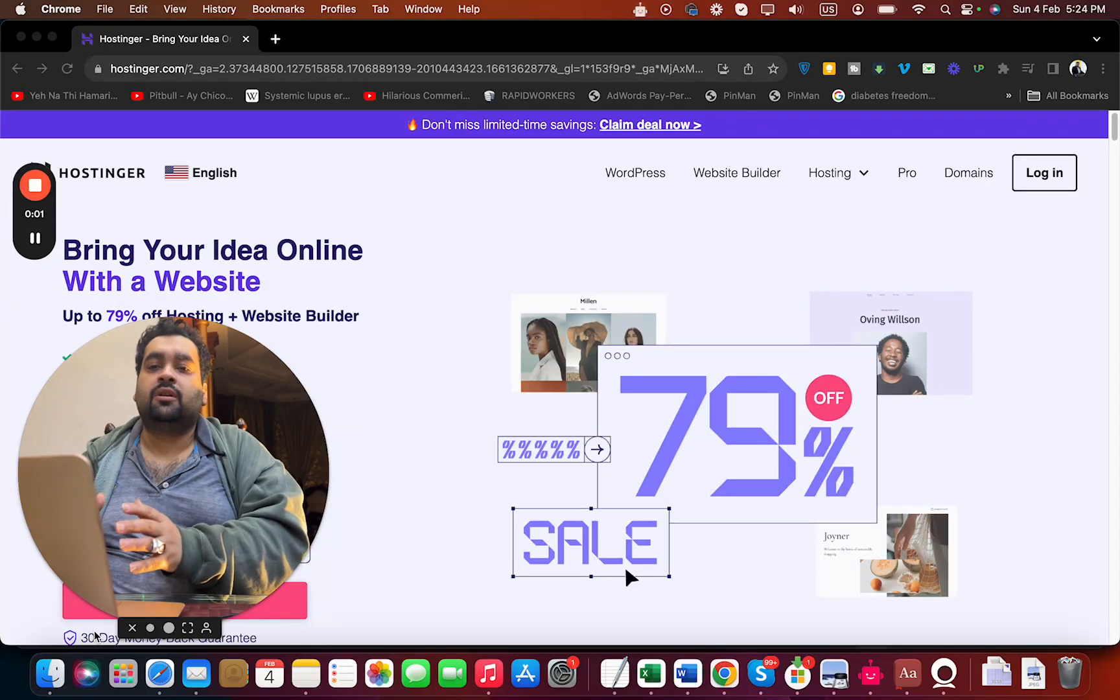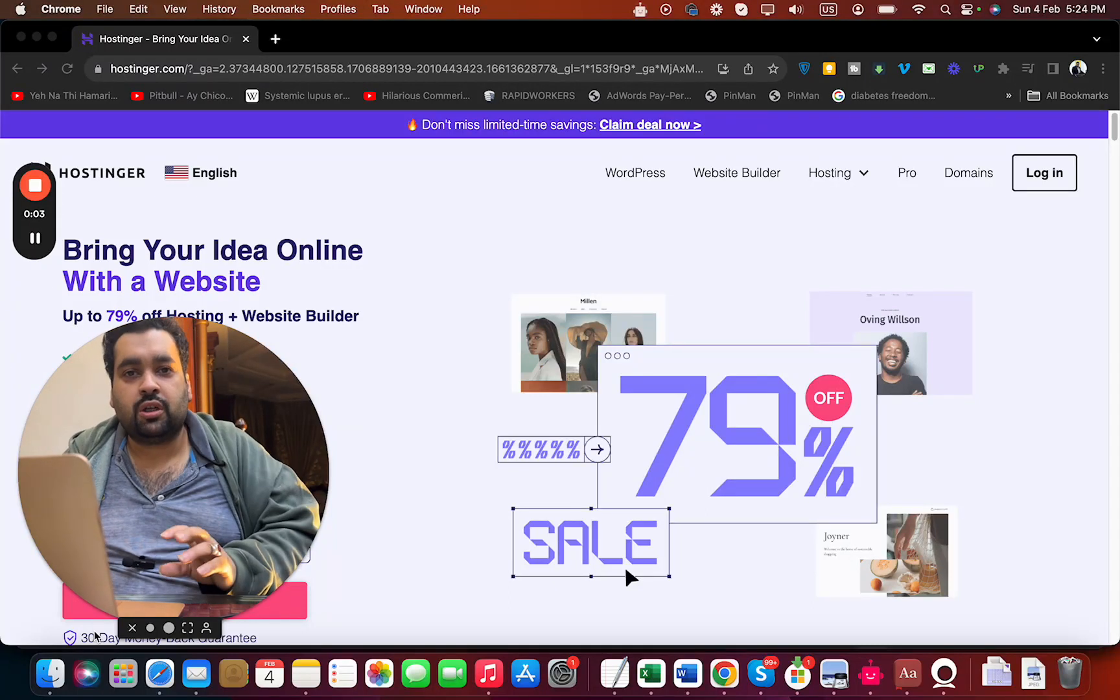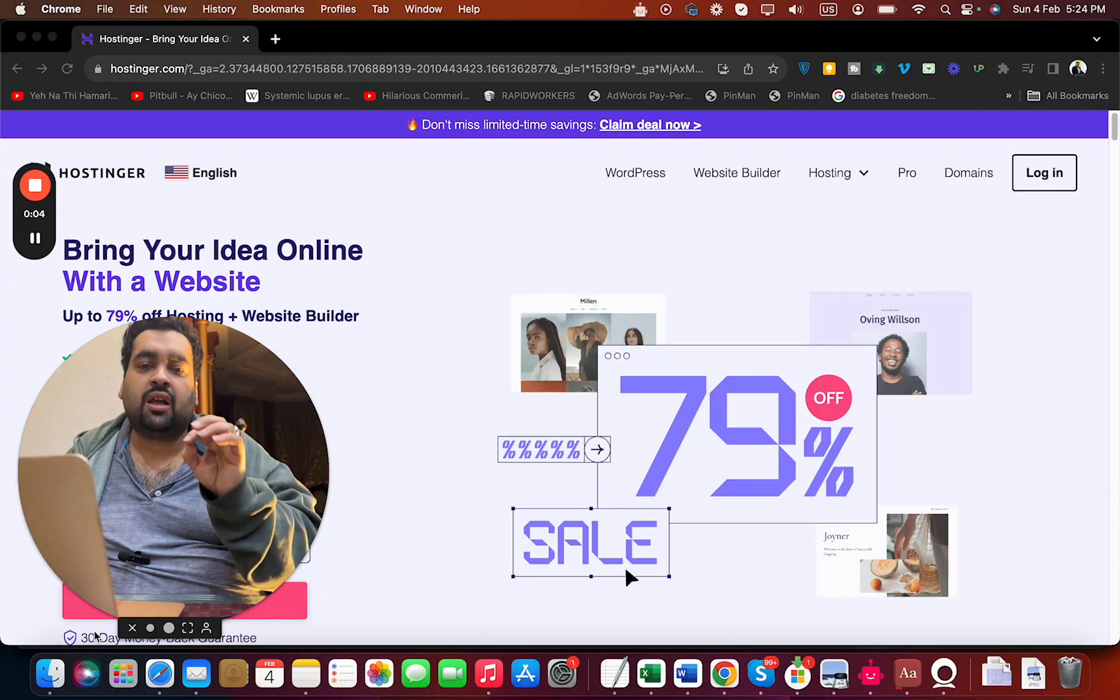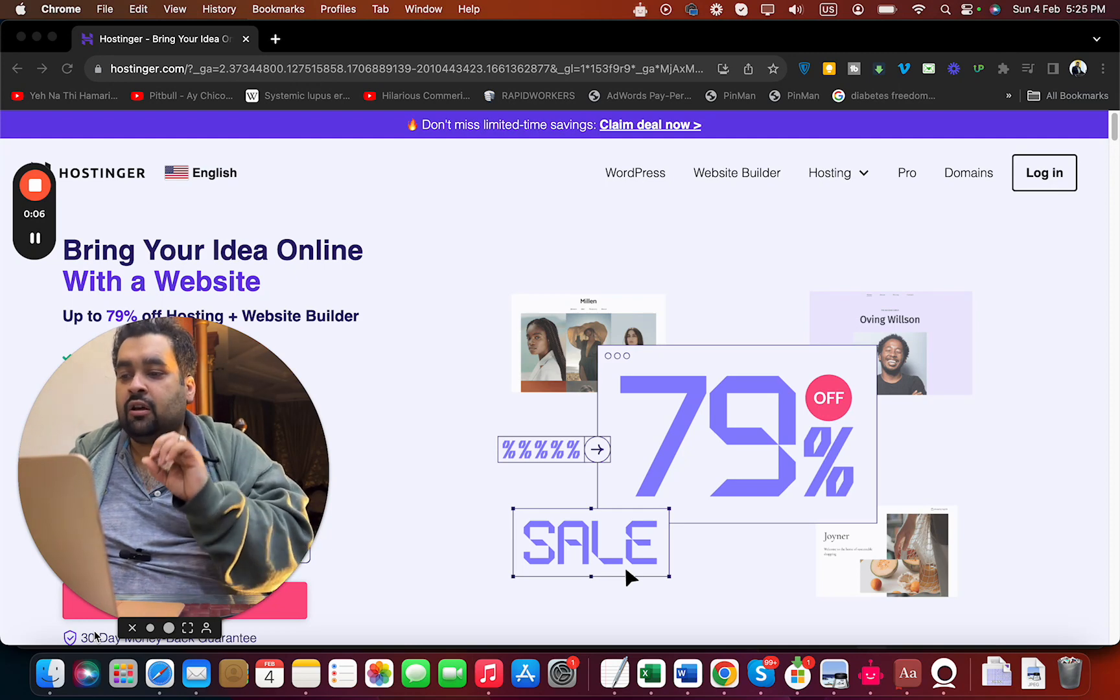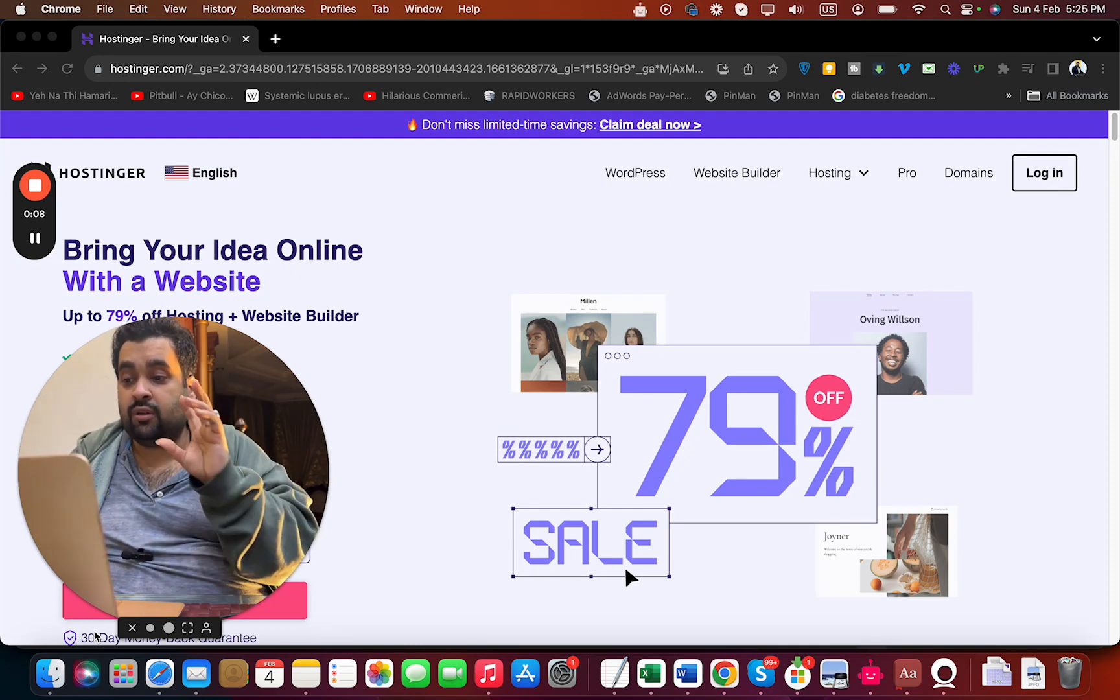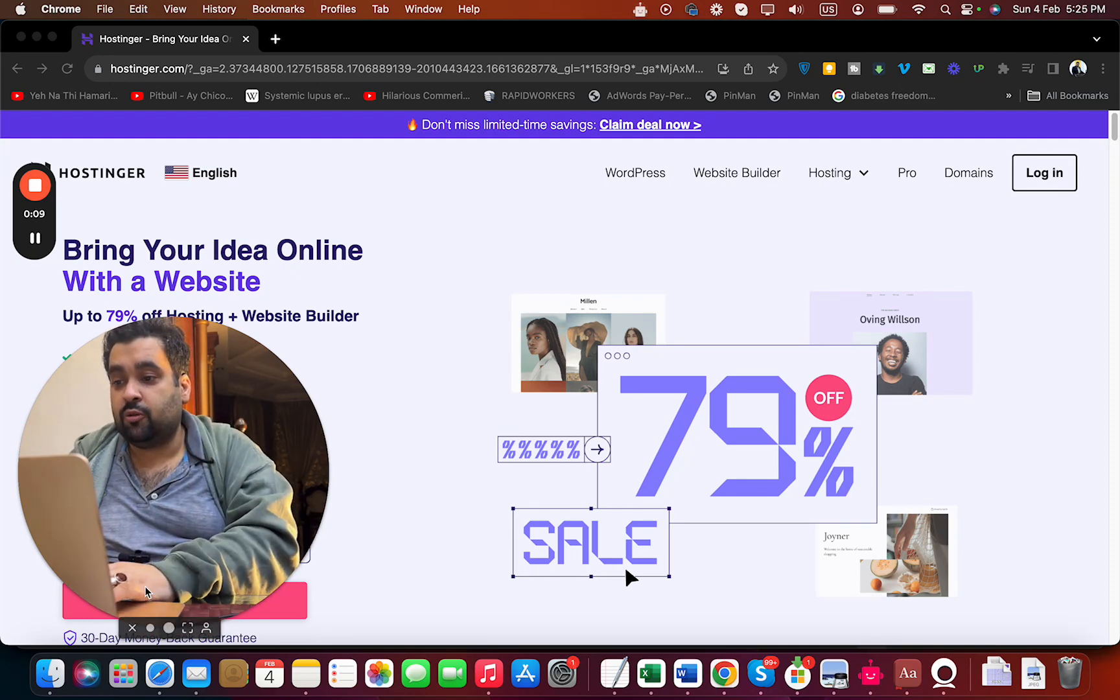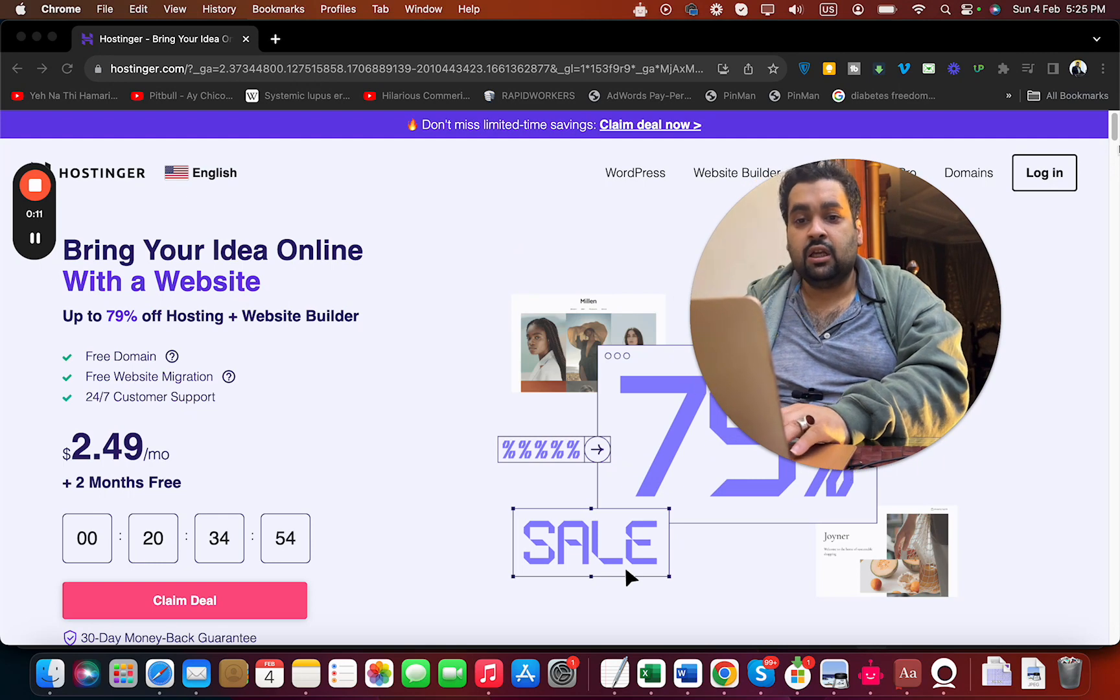To get the maximum discount while buying your hosting from Hostinger, simply click on the link in the description. Once you click, you'll land on an exclusive discounted page like this.